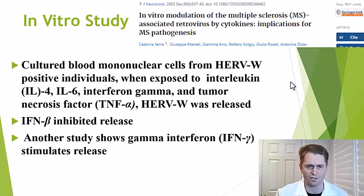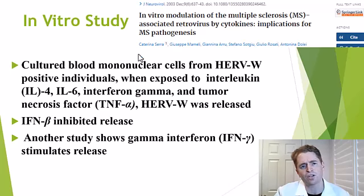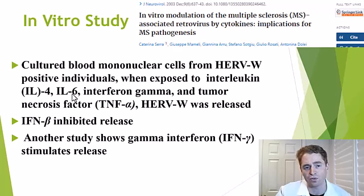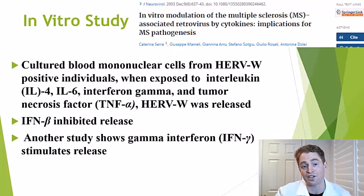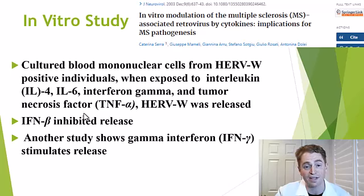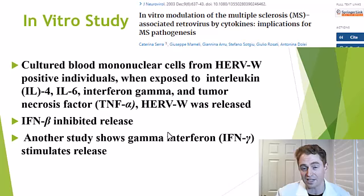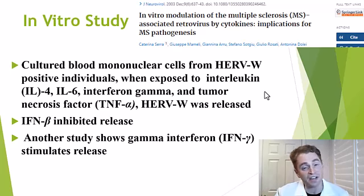You may be thinking it could be happening in reverse — instead of HERV-W causing MS, maybe MS inflammation and nervous system damage is causing release of the virus. That very well could be the case. This in vitro study looked at cultured white blood cells from HERV-W-positive people and exposed them to interleukins — interleukin-4, interleukin-6, gamma interferon, and tumor necrosis factor alpha — and found that the virus was in fact released secondary to these immune factors. Interestingly, interferon beta — a drug used to treat MS such as Avonex, Betaseron, Extavia, and Plegridy — inhibited release of the virus. Another study showed that gamma interferon, which was previously studied in MS but actually made it worse, stimulated release of the virus.